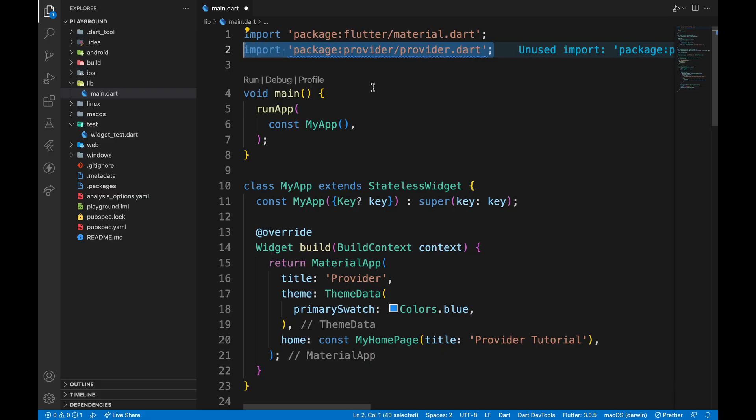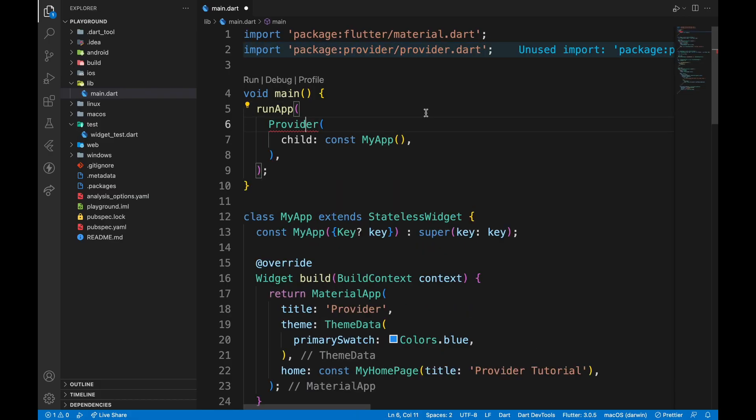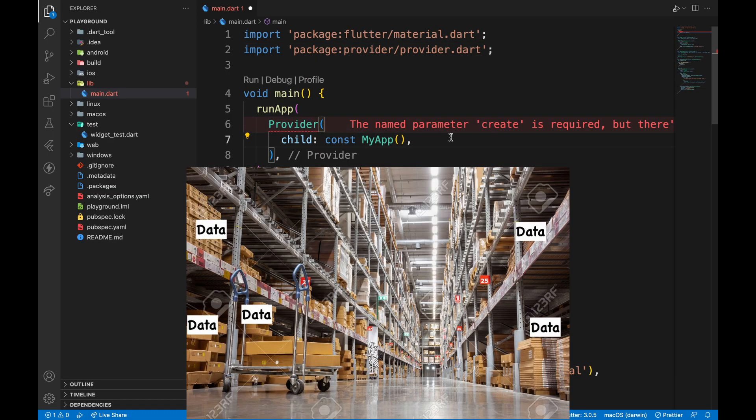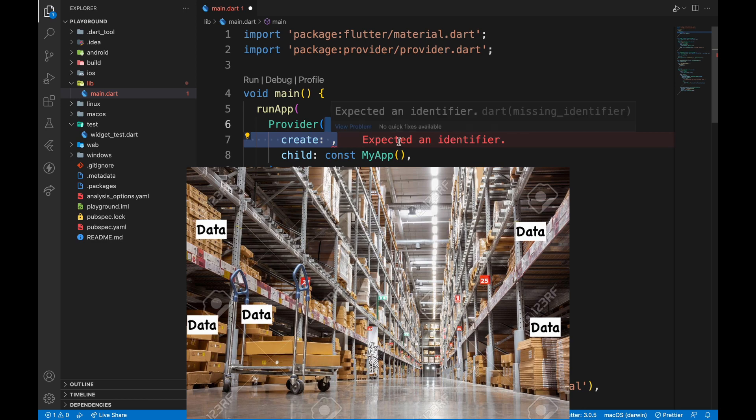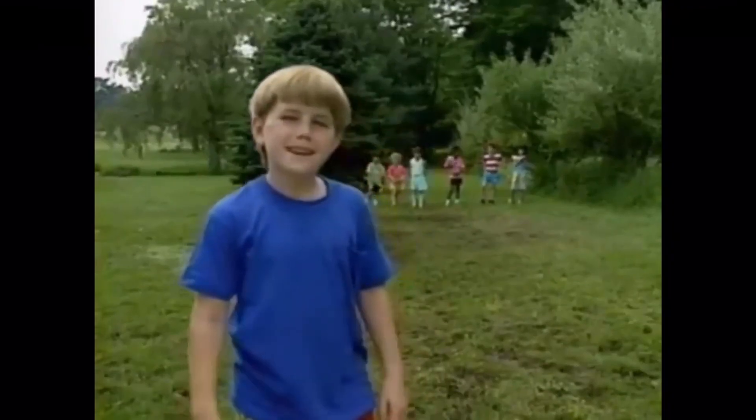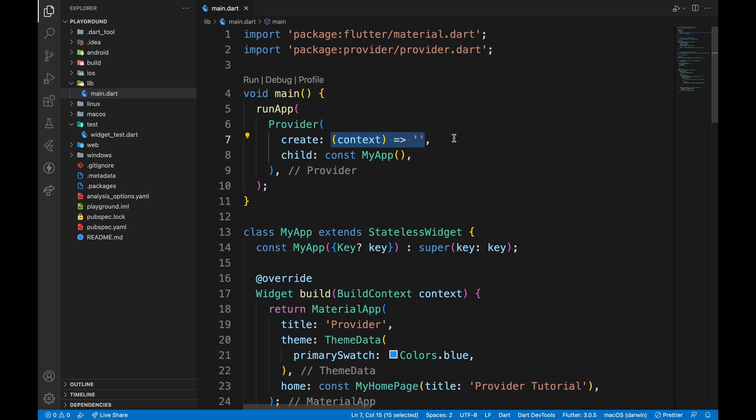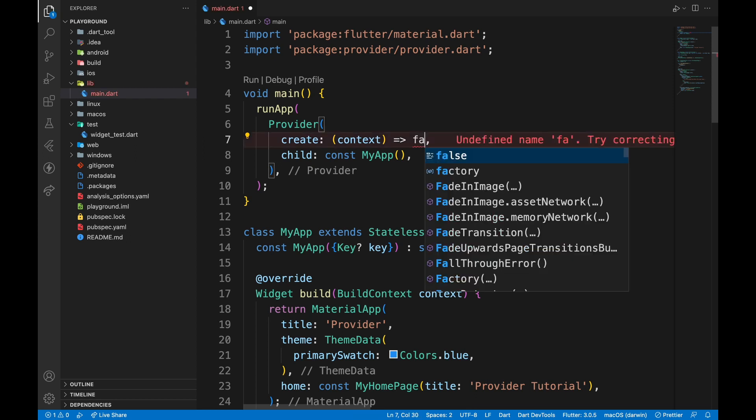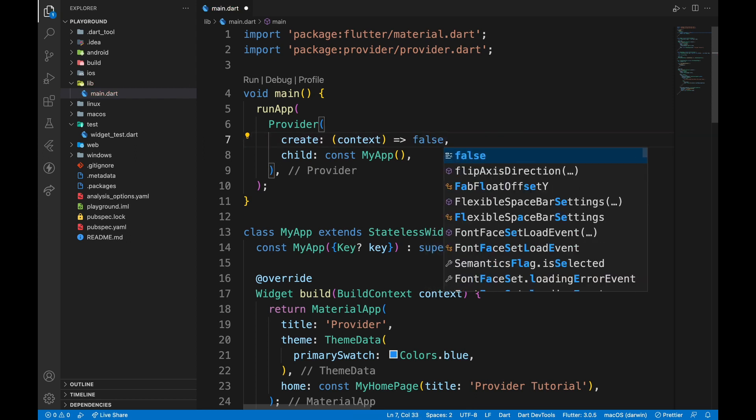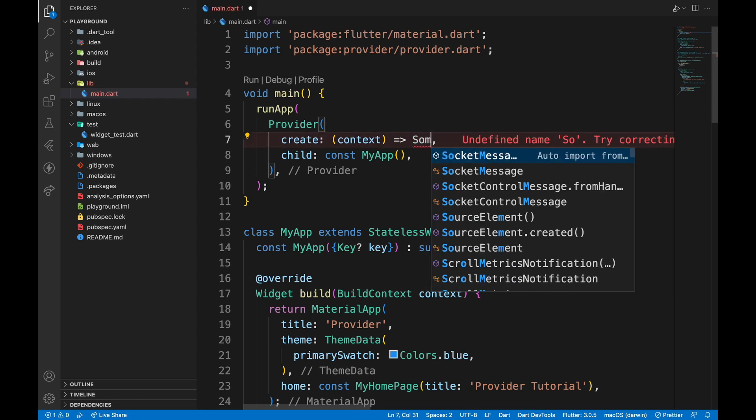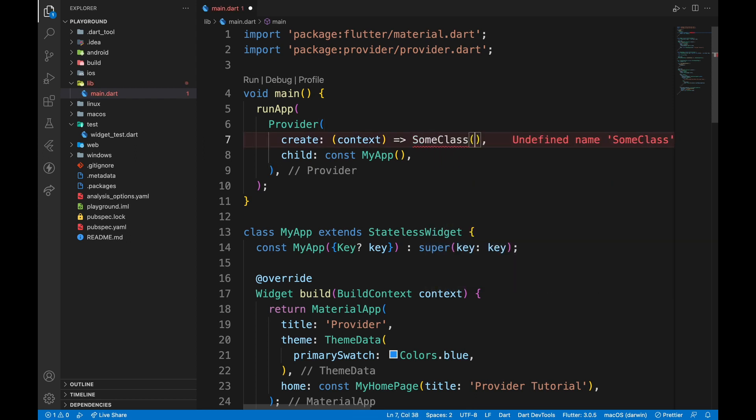To demonstrate this, I'll wrap the root of my widget tree with Provider. This acts like a storehouse for data. Wait a minute! Which data? Whatever we pass in the create argument. It can be string, boolean, and even instance of a class.